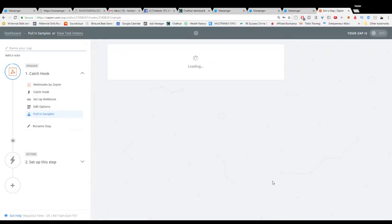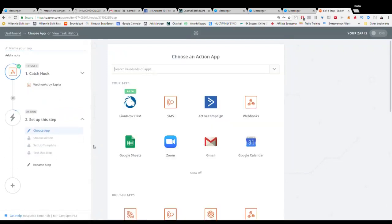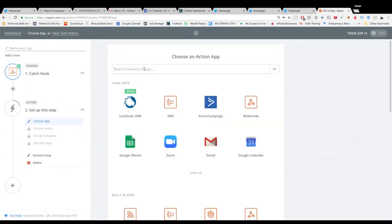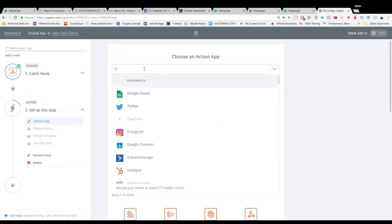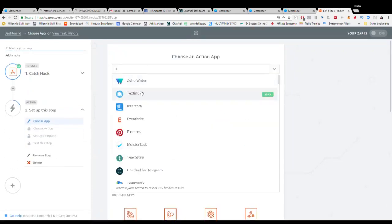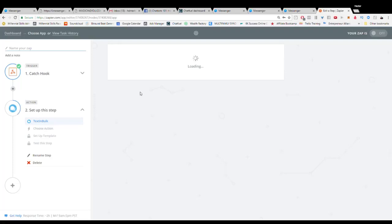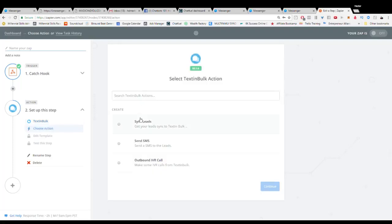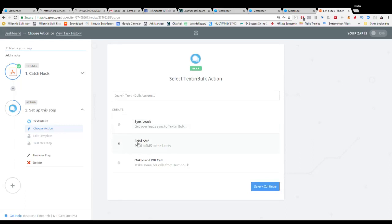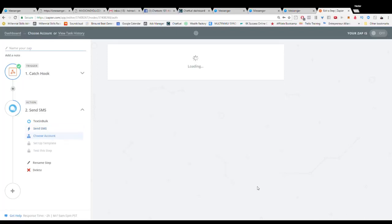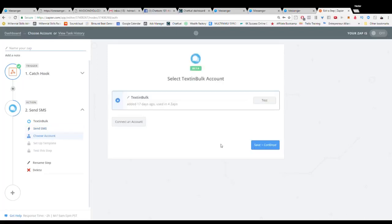So now from here we can do anything. And what we like to use is Text in Bulk. Text in Bulk is actually a service where we can sync them in and they can now go into a full automation system or we can send an SMS to someone and notify that someone actually came in.